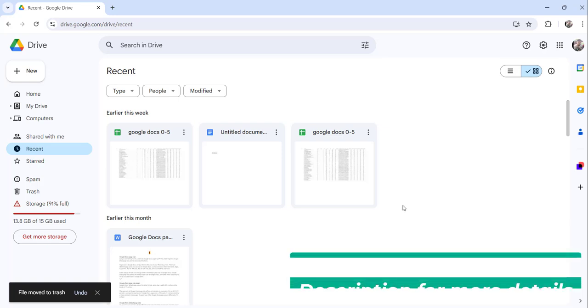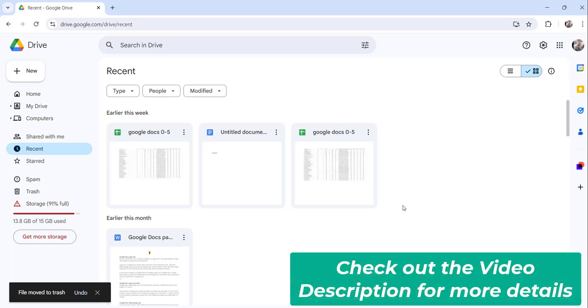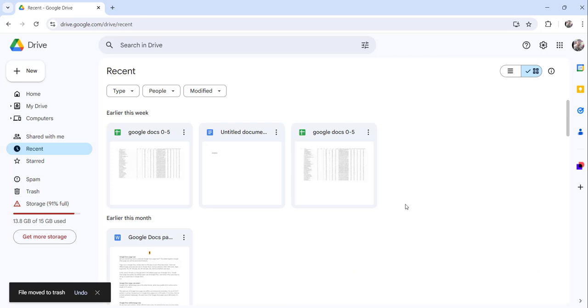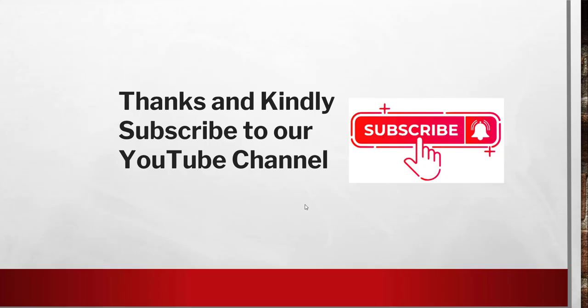So these are the three ways to delete a document from your recent activity window in Google Drive.